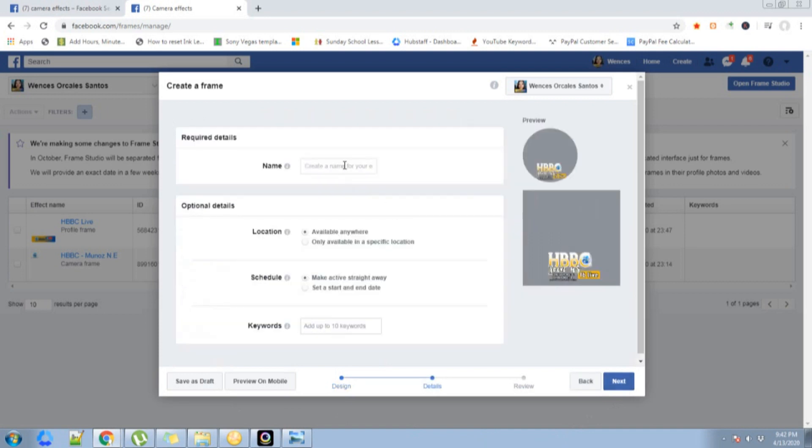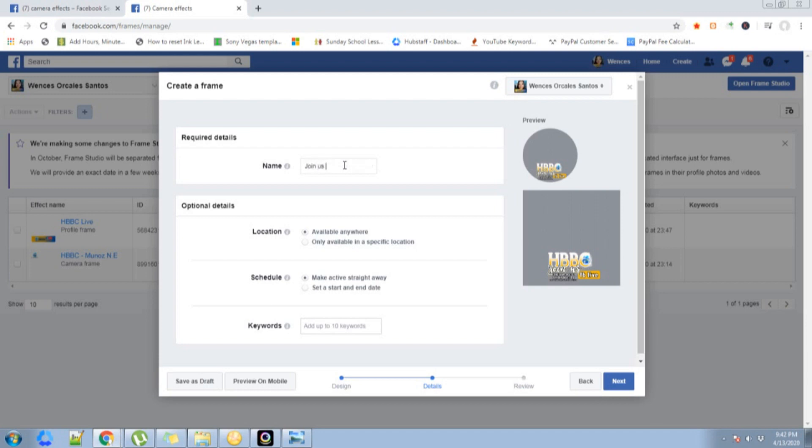You will provide the name of your frame so that when people want to use it, they can search it on the Facebook frames. For this one, I want to name it HBBC Join Us Live.